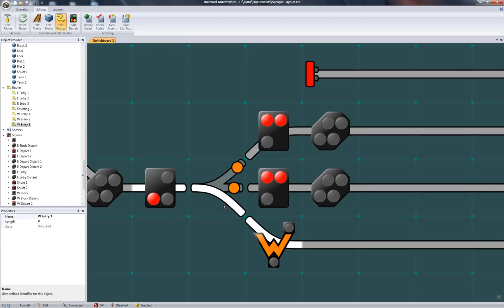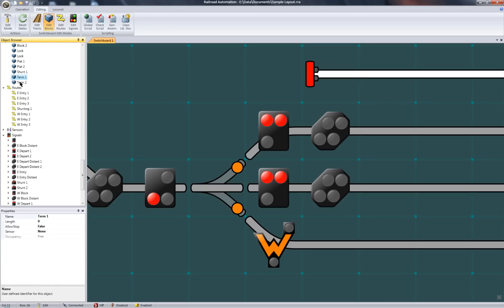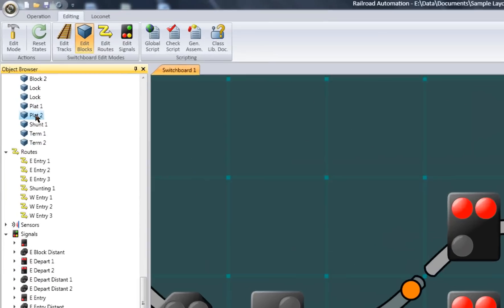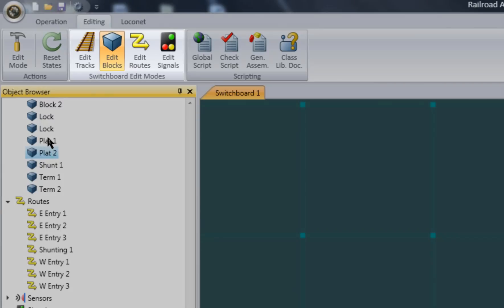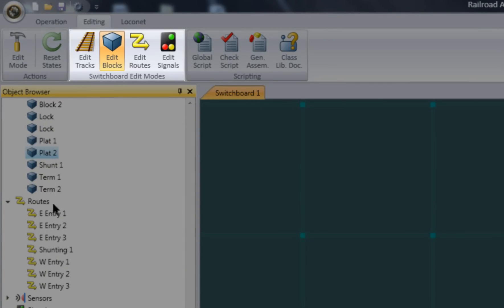Since the object browser and the switchboard are linked, selecting an object from the object browser will also select it in the switchboard, and the coinciding switchboard edit mode becomes activated.